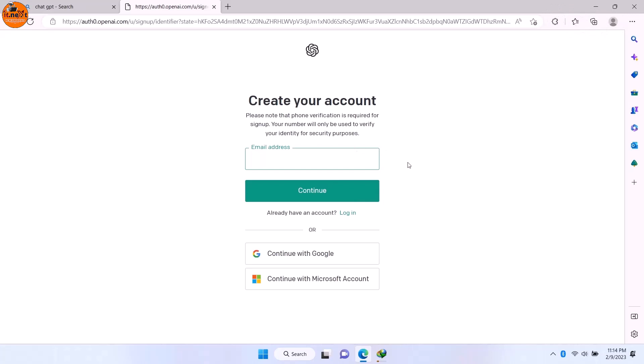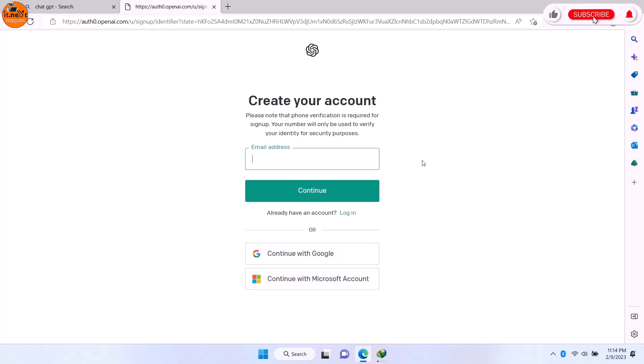Here you can continue with your Gmail account or continue with your Microsoft account. But for me, I would like to use my new email address. Let me type it.